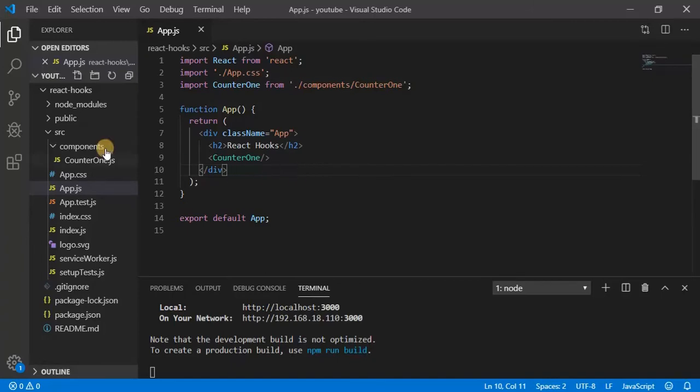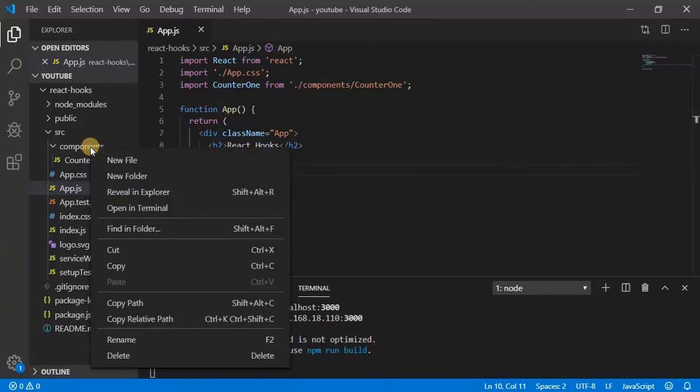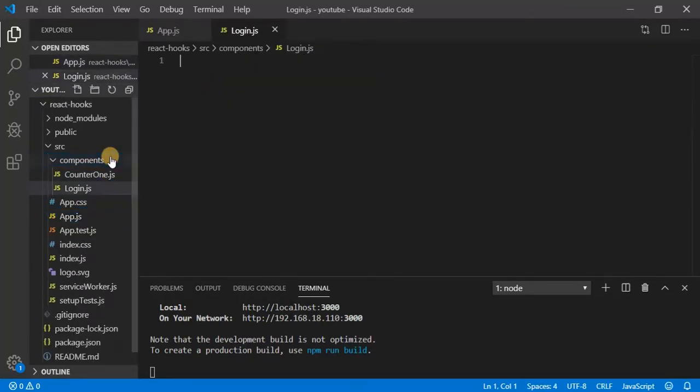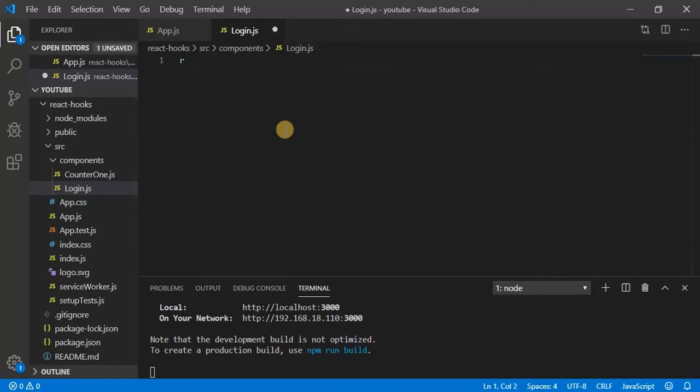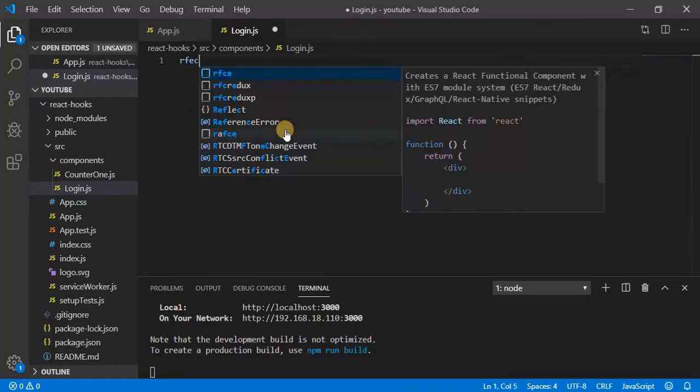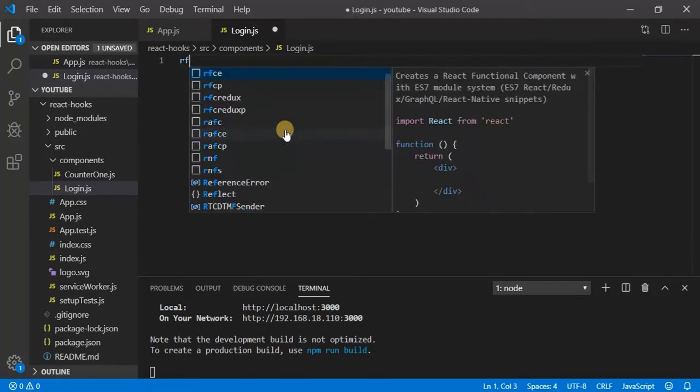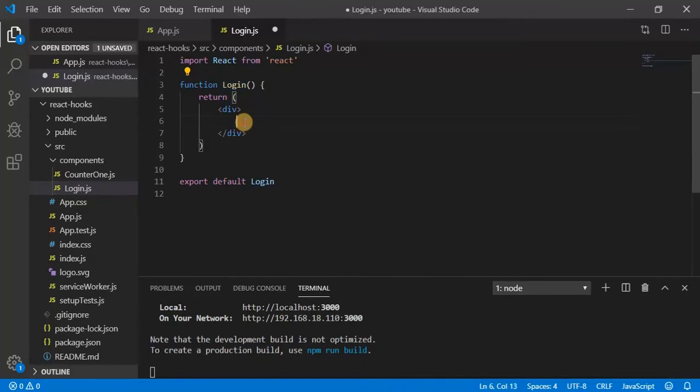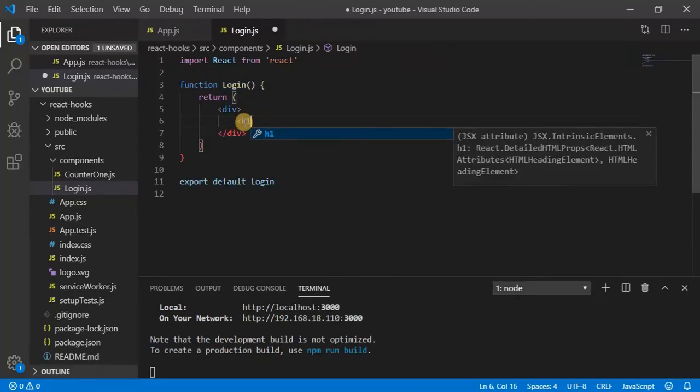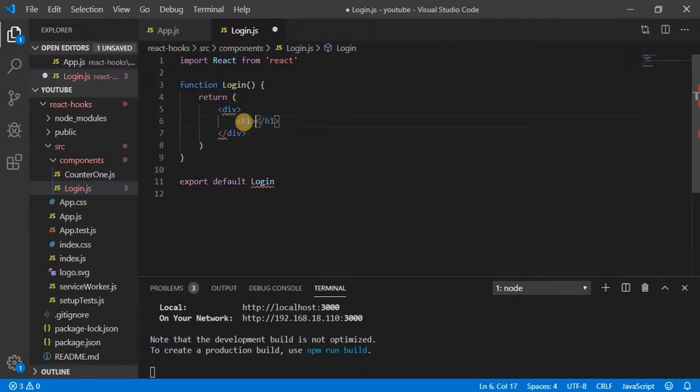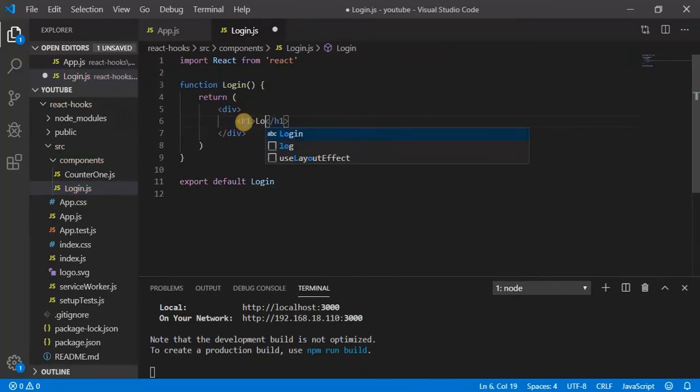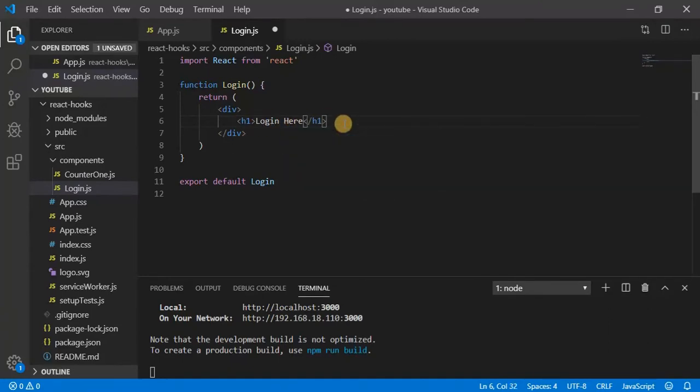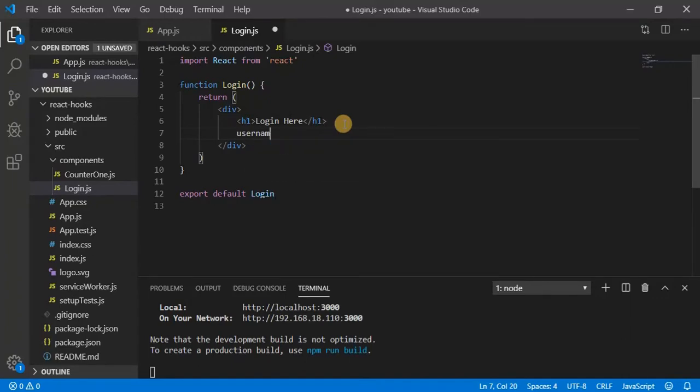So let's go to the component, create a component called login. Make it as a functional component. Now give a header, so login here.